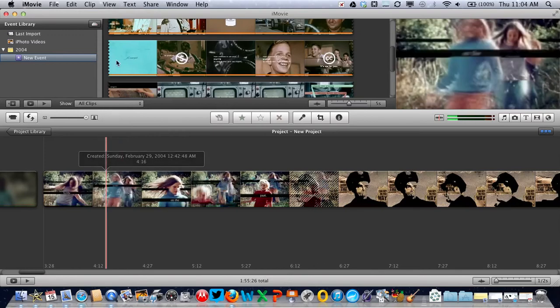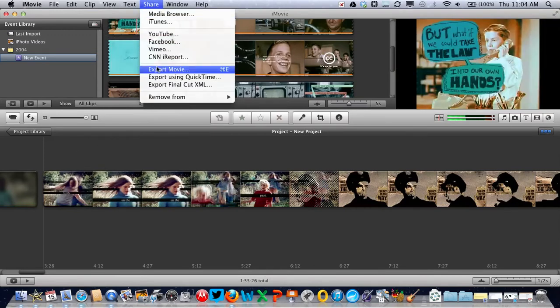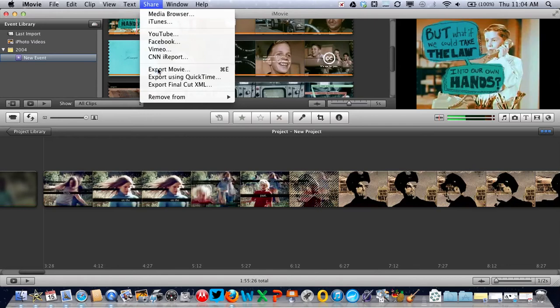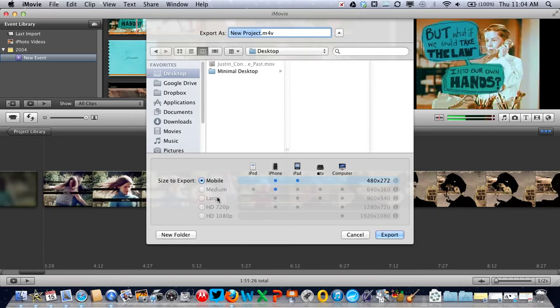Go to the share menu and export movie. Give it a name and choose where to save it. This was a very small video clip, so I've only got the choice of exporting to mobile, but you could choose large or high definition if you wanted to. Then click export.